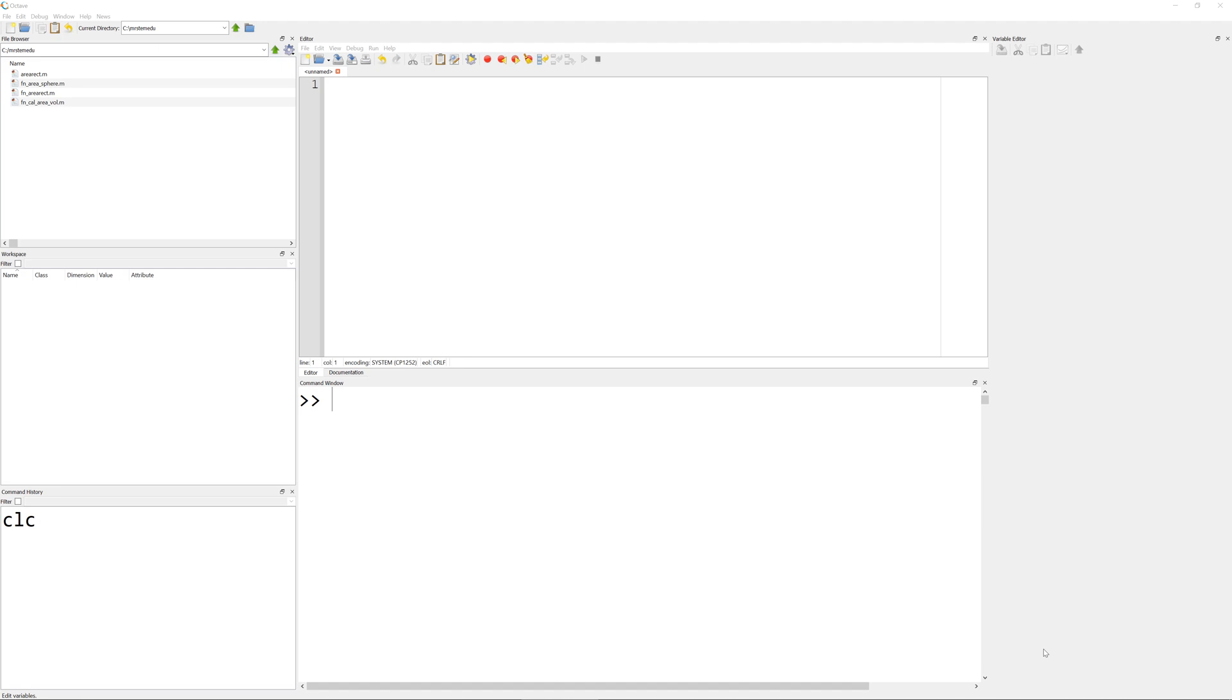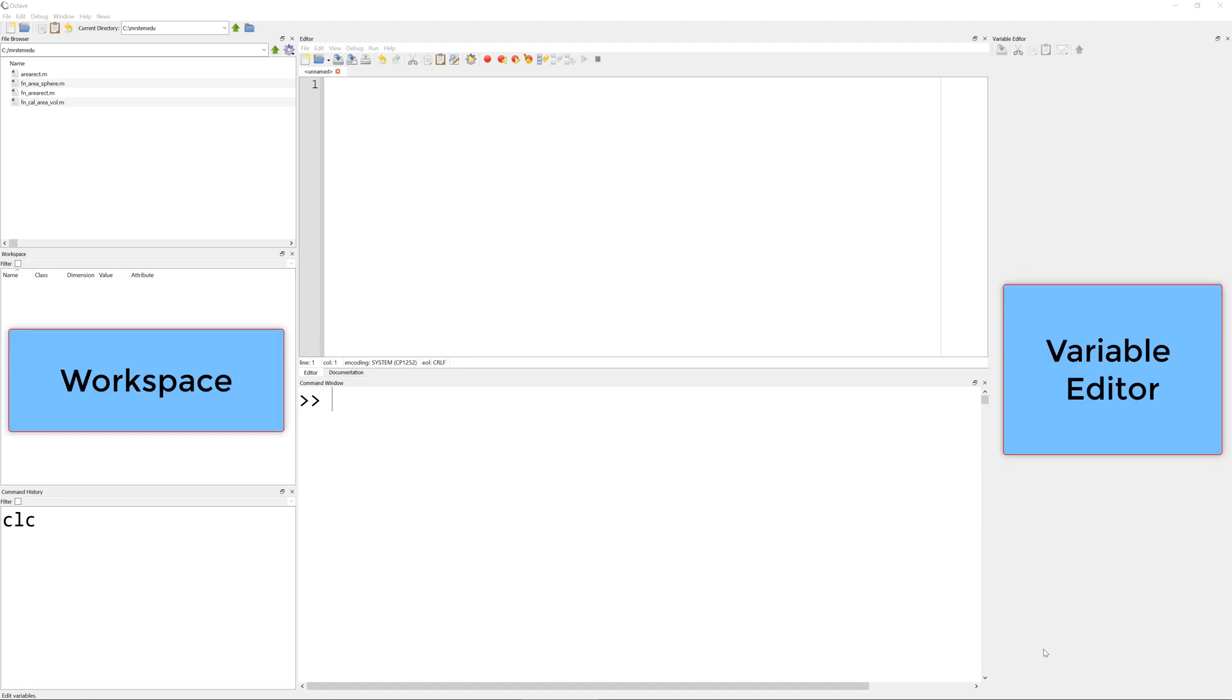Welcome back for another episode. Today I'm going to talk about how to save workspace, load, and how to use variable editors.